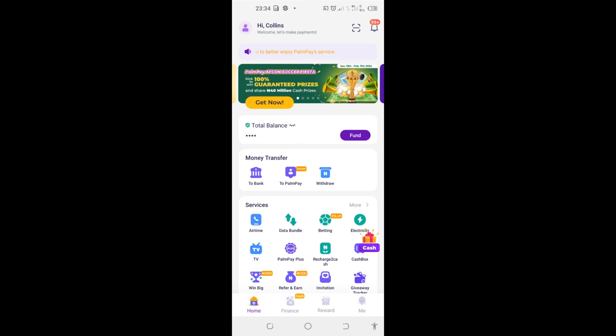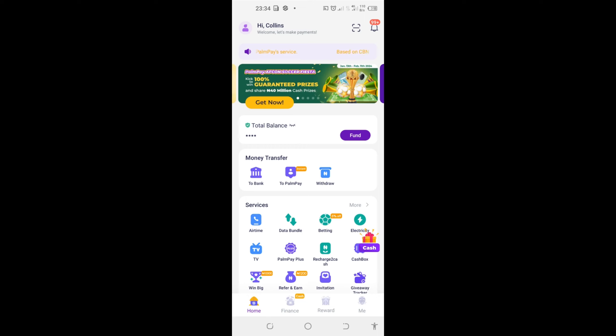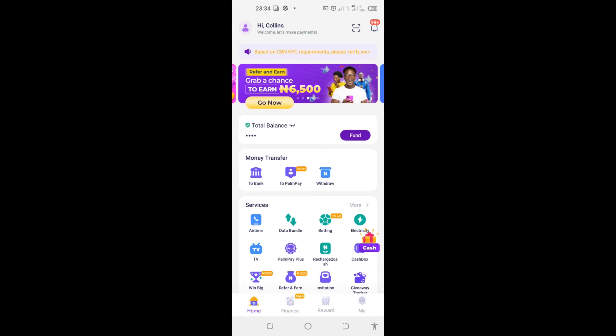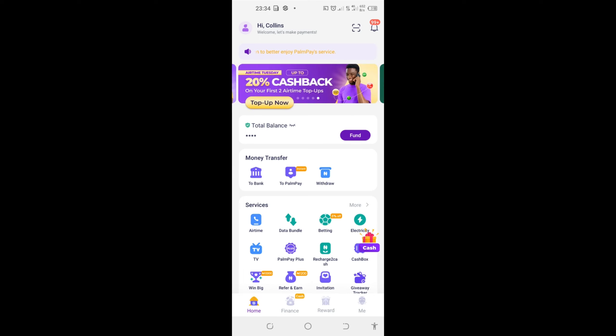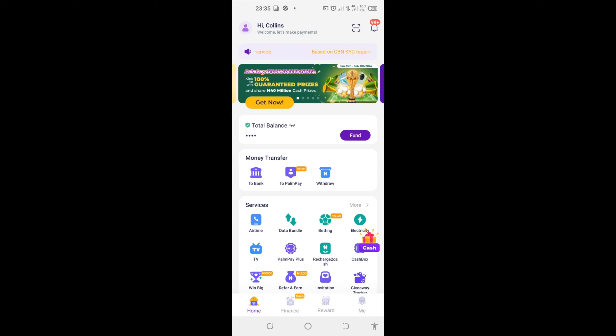So the same thing applies to PalmPay. Before you can have your account deleted on PalmPay, you must also have to chat the customer service online. We all know that PalmPay is an online microfinance bank whereby all transactions are done online, just like OPay and every other online microfinance bank. So everything on PalmPay is done online. Now how do you do it?